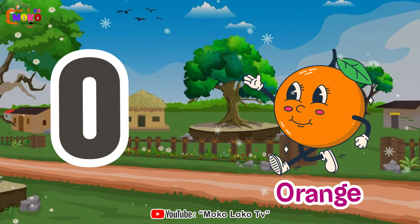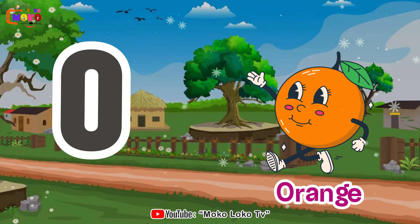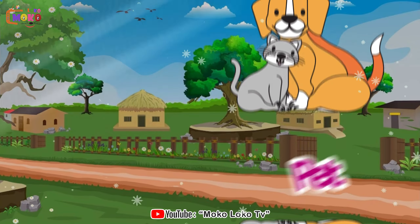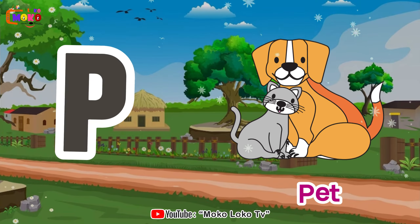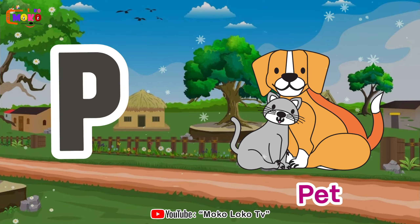O is for orange, o-o-orange. P is for pat, p-p-pat.